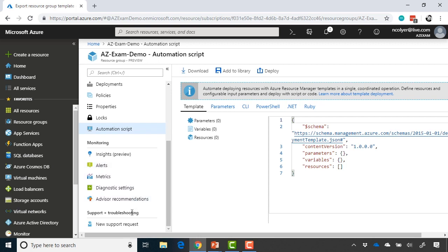And last but not least, we do have a new support request option we can submit directly from the resource group as well. But with that, that's really all you need to know for resource groups. Hopefully this gets you up and running.